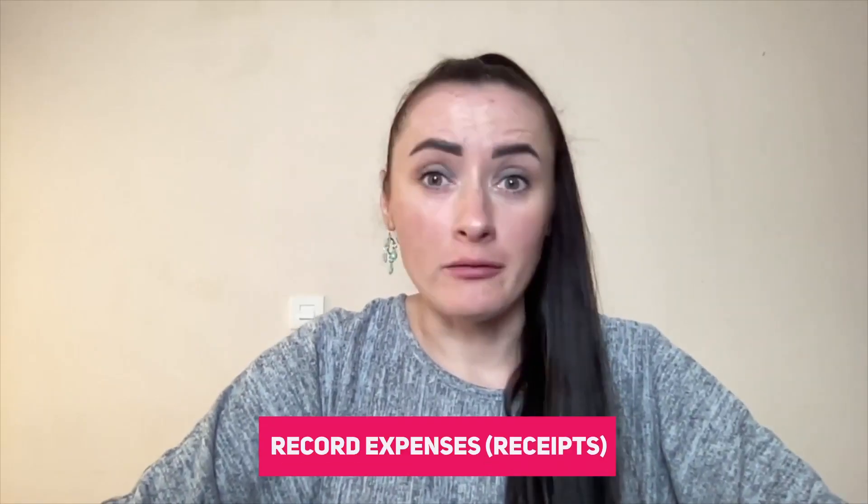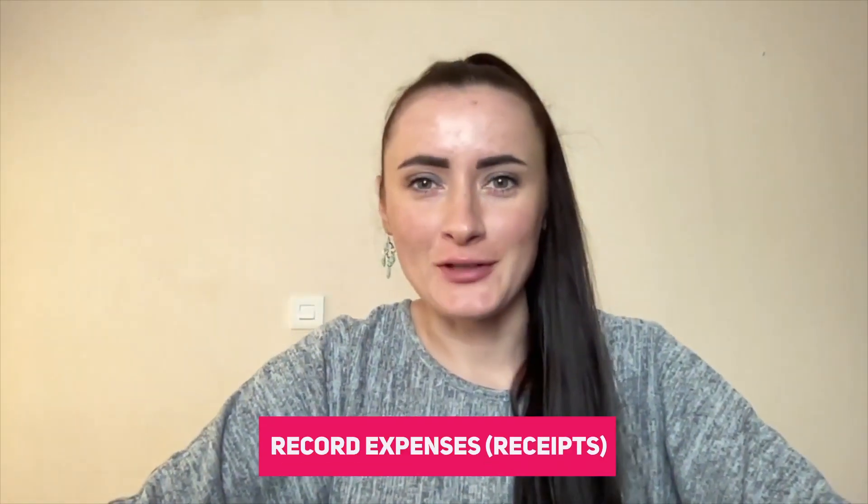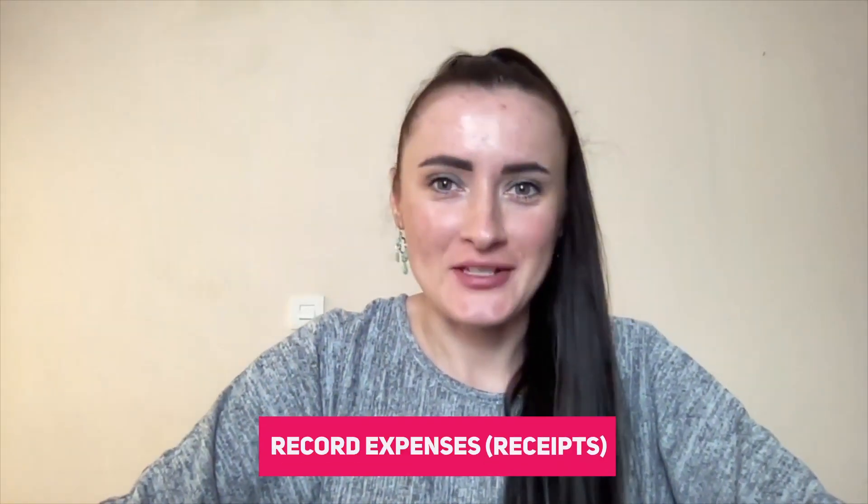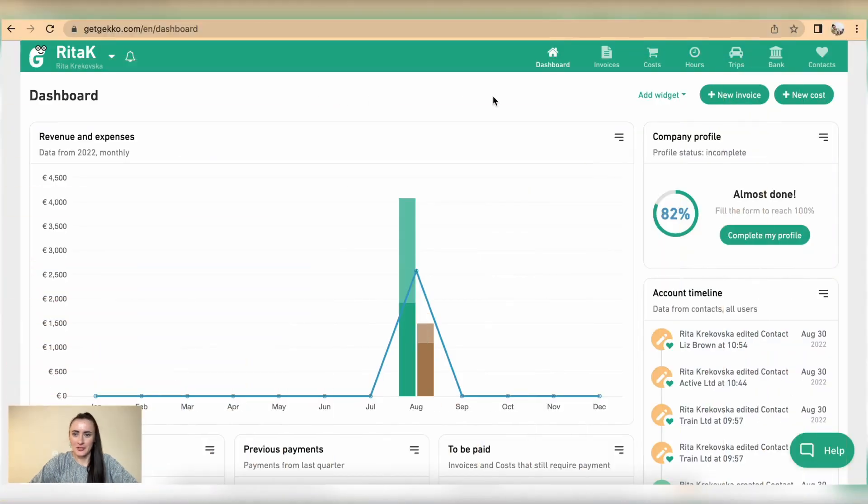Hey guys, I'm Rita and in this episode I will show you how you can record expenses on Gecko accounting software. To record expenses we need to go to section called costs.